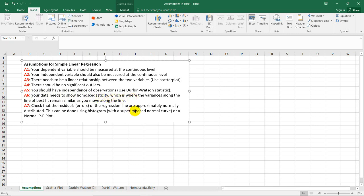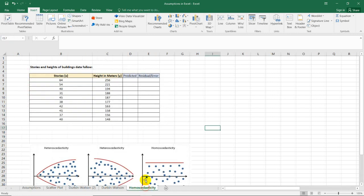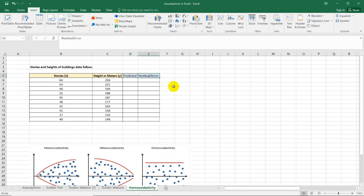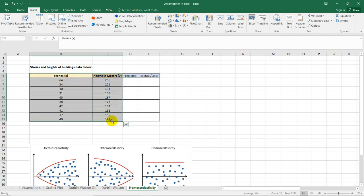To do that, we need the predicted values and residual error. To get the predicted value, we need the regression line. Select the two columns for the dataset, including the labels.